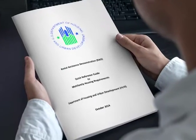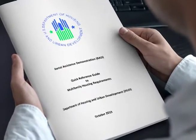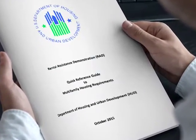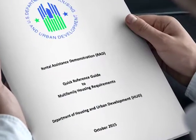Hi, this is Vicki Bell with Navigate Affordable Housing Partners. Today's tip is all about EIV for those PHAs converting to Project-Based Rental Assistance or PBRA under HUD's Rental Assistance Demonstration Program or RAD.